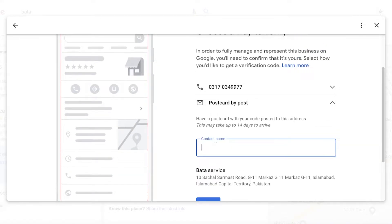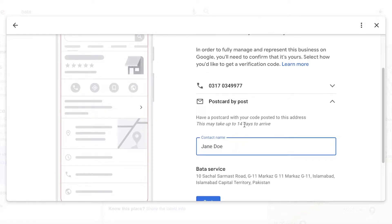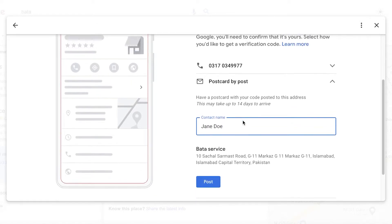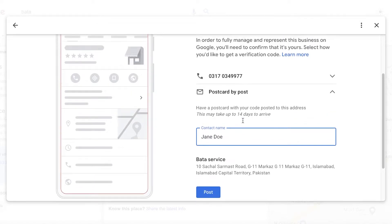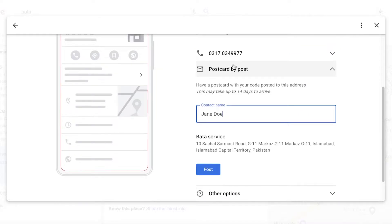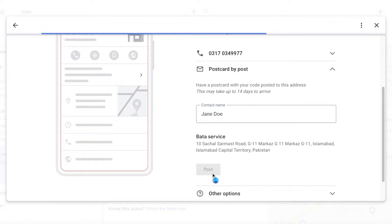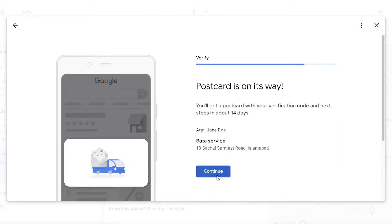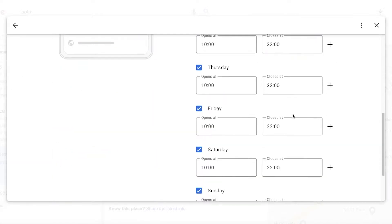You're going to enter your contact name, and then you'll receive a physical postcard via Google sent to the location you're claiming. Within that postcard there will be a verification code. You're going to input that verification code to receive ownership of your business. Click on 'Post' and then 'Continue.'